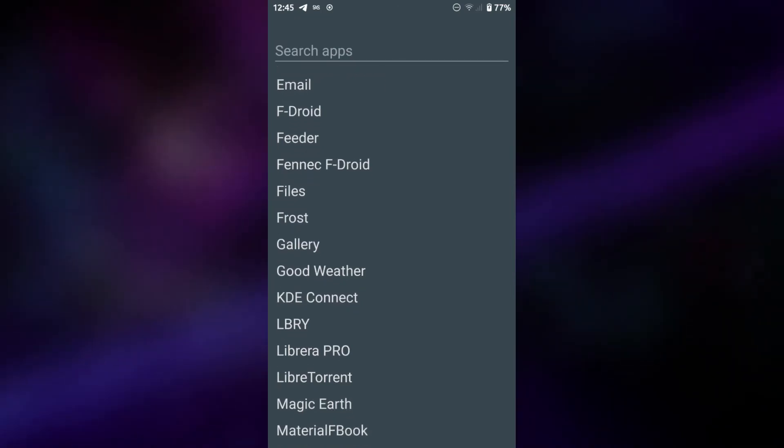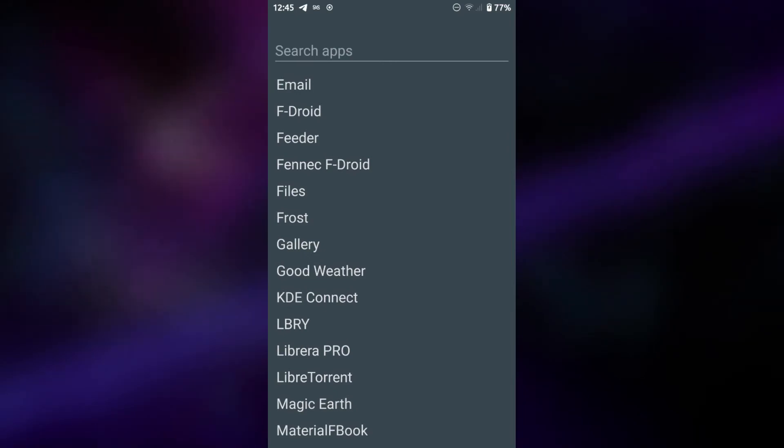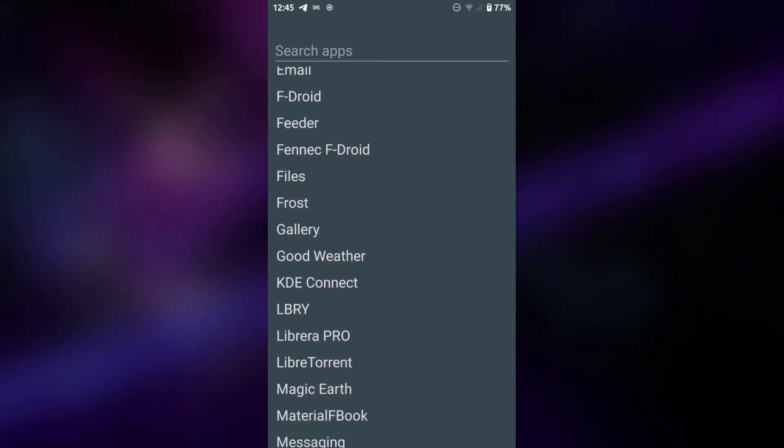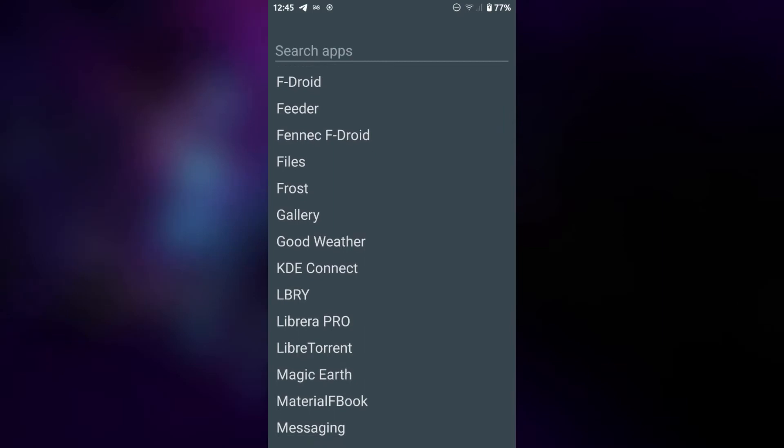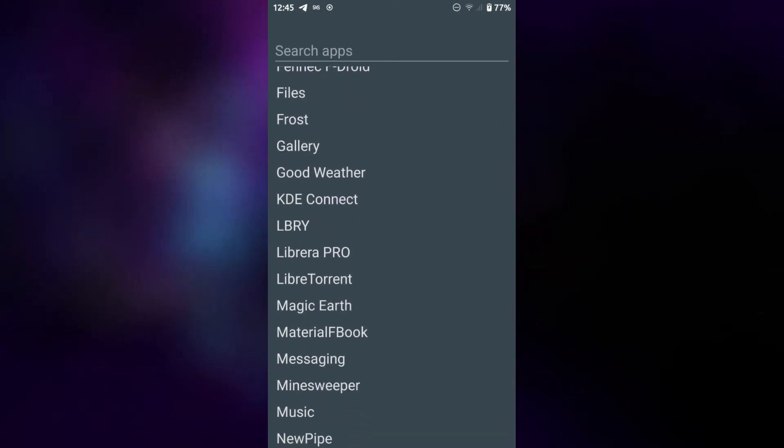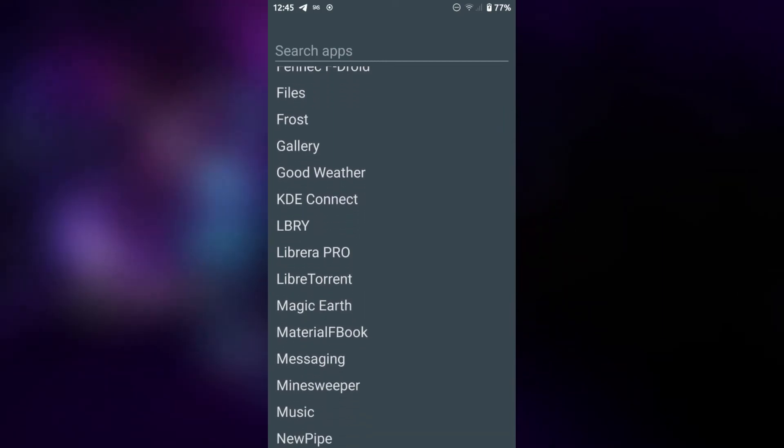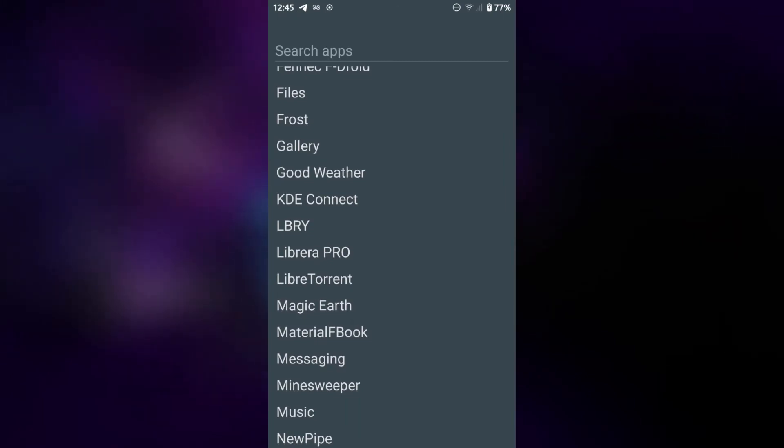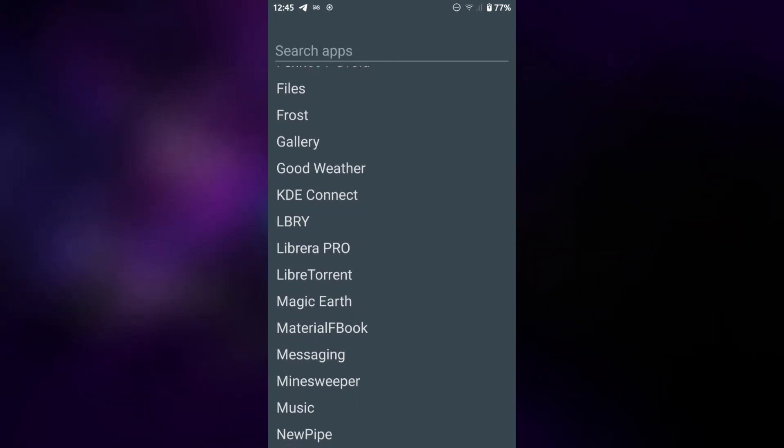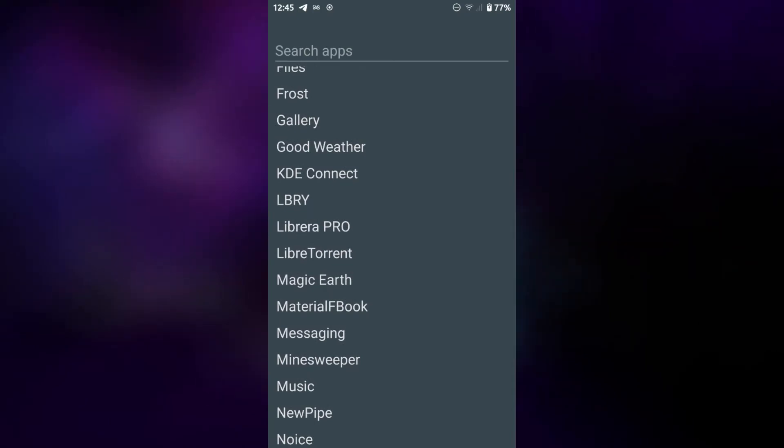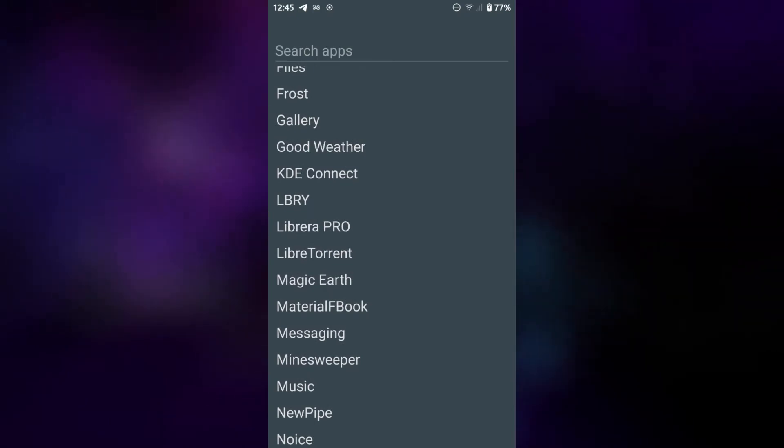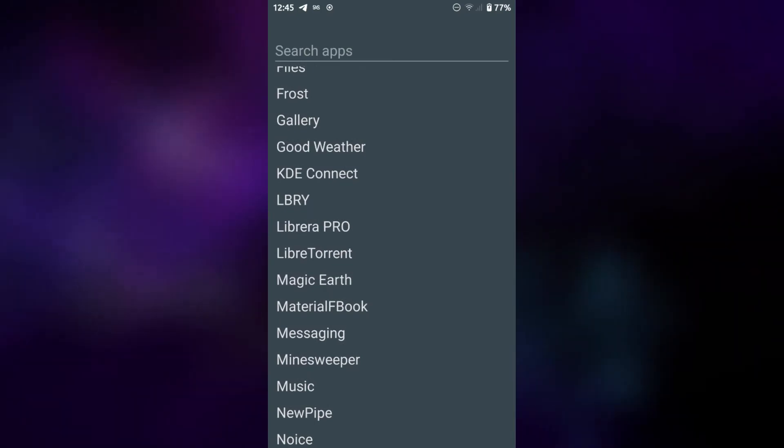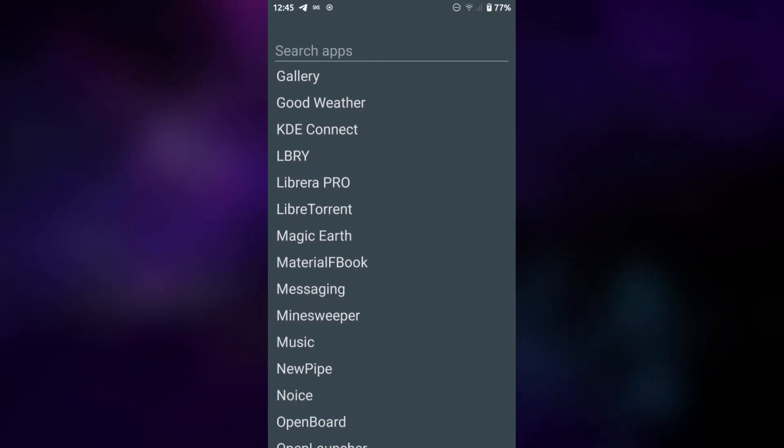I've got Files, Frost which is an icon pack. I can safely delete that because this launcher has no icons, that's by design. I've got the standard gallery, Goodweather, KDE Connect which I actually don't use anymore but honestly I don't see why I stopped using it because it's really nice. LBRY which is a fantastic app and I believe it's now actually in the F-Droid store so that's quite easy to get a hold of.